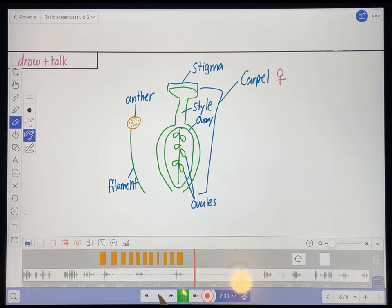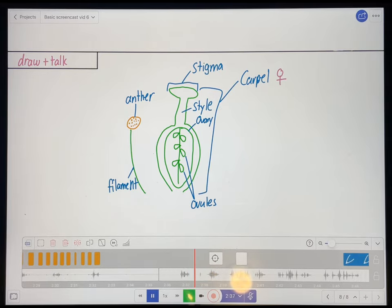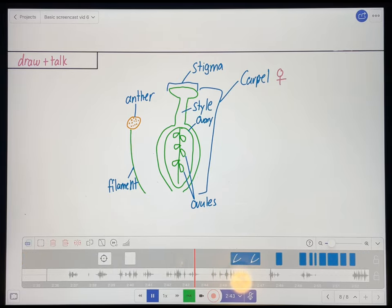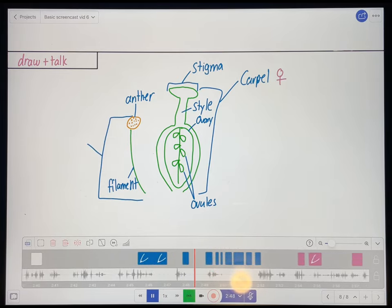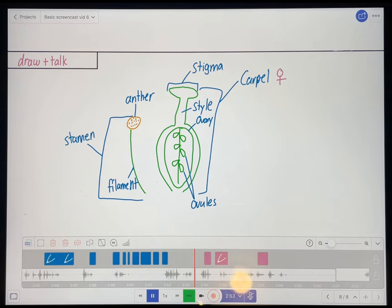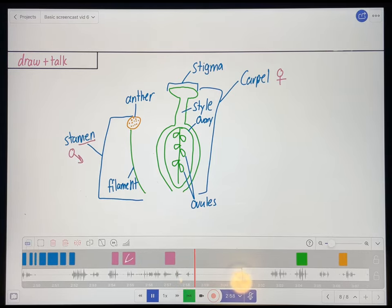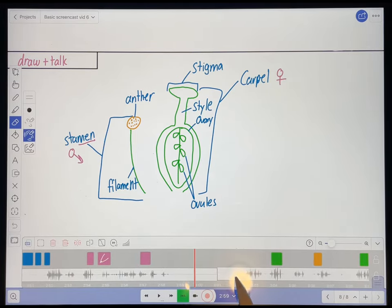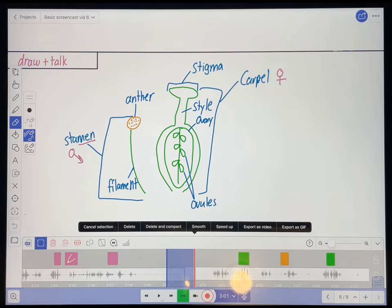Okay, let's keep going. Now the filament and the anther together make up the male reproductive structure, which is collectively known as the stamen. And you know that it's the male reproductive structure because it has the word "men" in it. Okay, so that was kind of a long pause there. So I'm just going to delete a second or two out of there just to keep the student's attention.